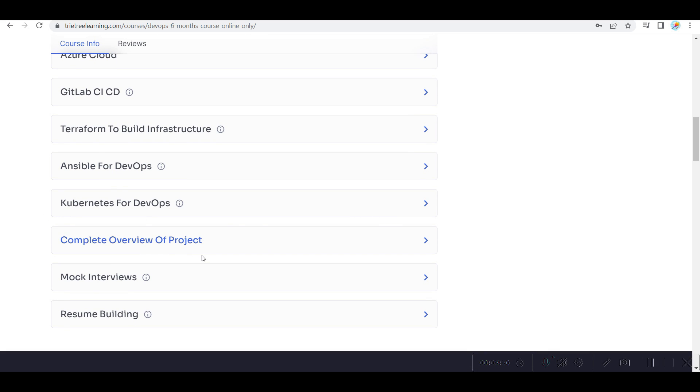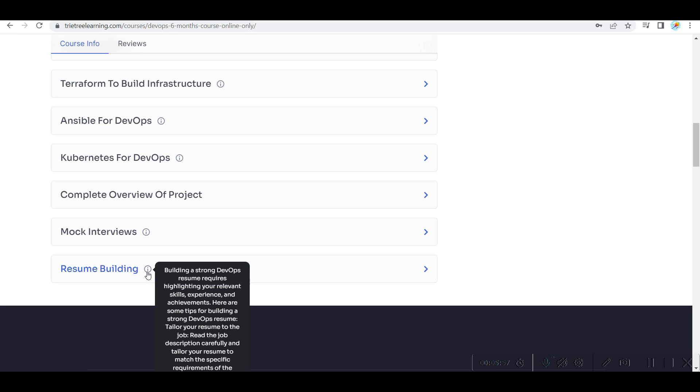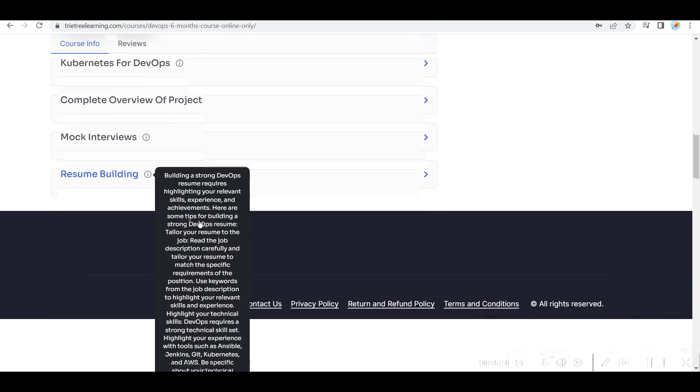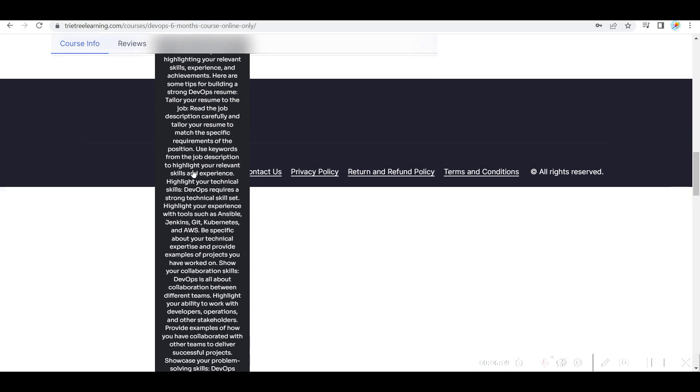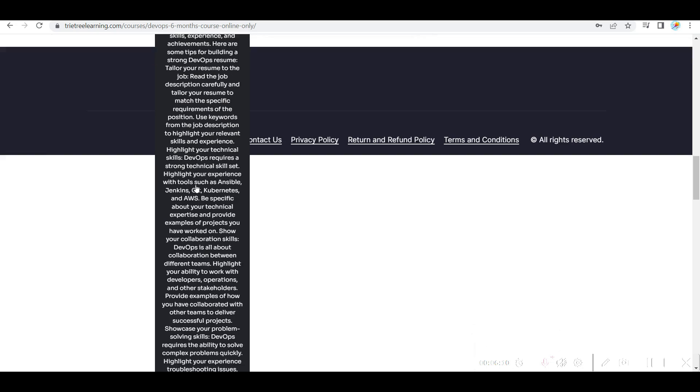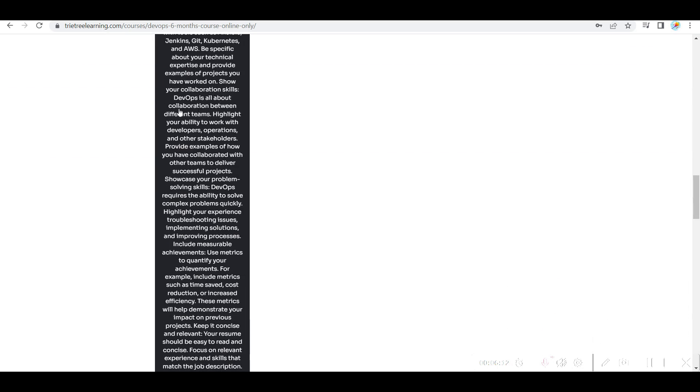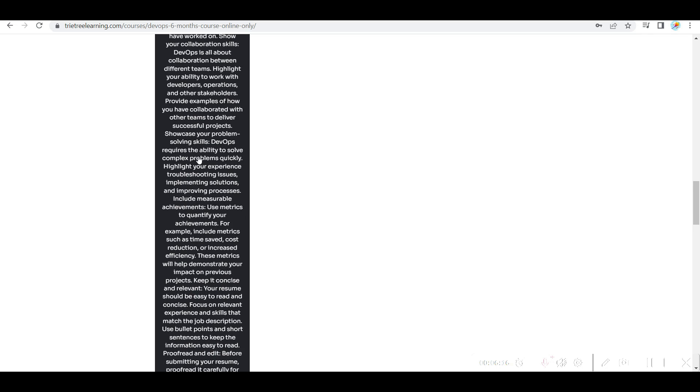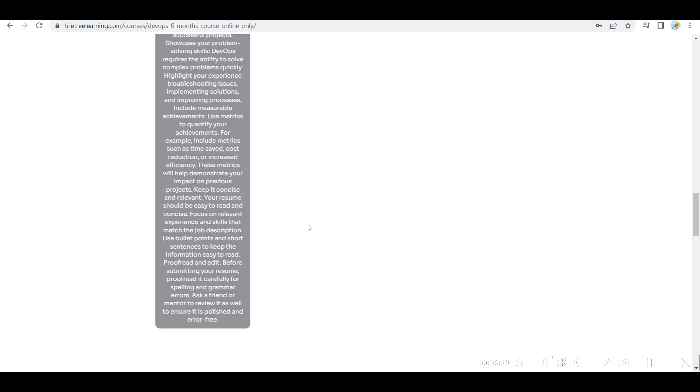Kubernetes and also complete overview of the project, mock interviews, and also resumes build. What are the things you require for building a resume, building a strong DevOps resume? And actually how you need to customize or tailor your resume. How you need to read the job description, highlight skills and experience, and also how you are doing differently from other people.